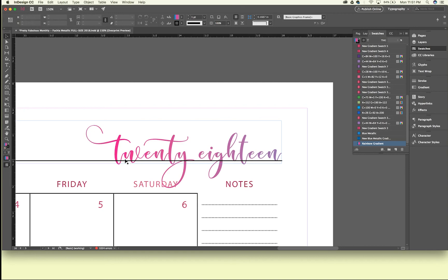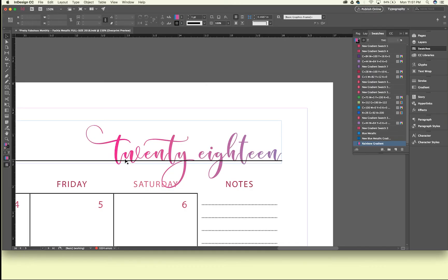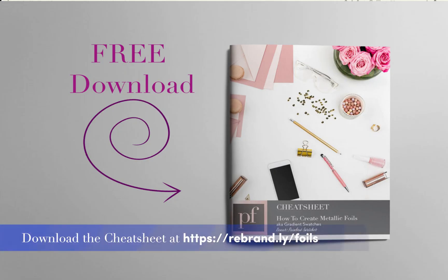I hope this was helpful, and again, if these are too difficult for you to make, they are actually all available. The metallics are available for you in the monthly metallics calendars that I sell on Creative Market. So let me know if you have any questions in the comments below and I will talk to you guys next week.